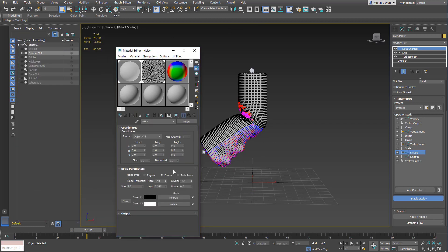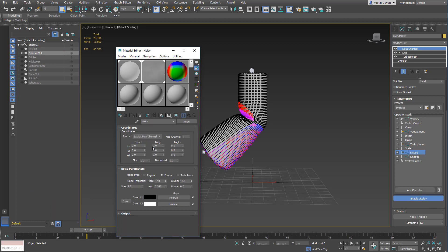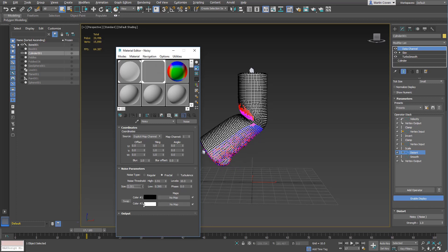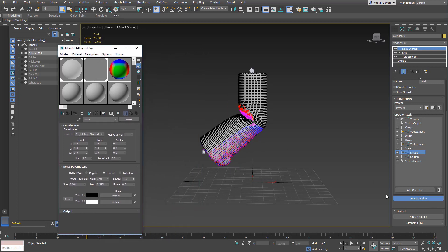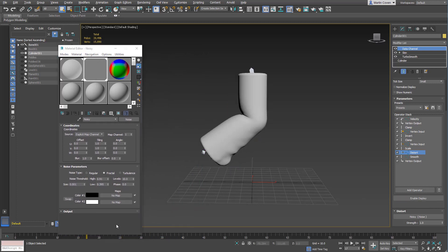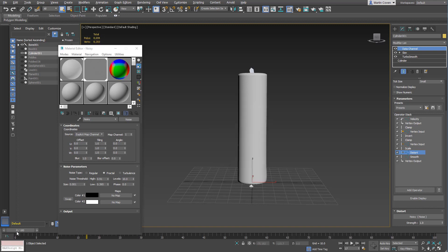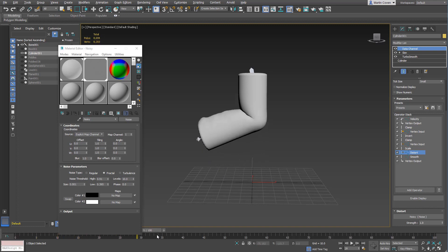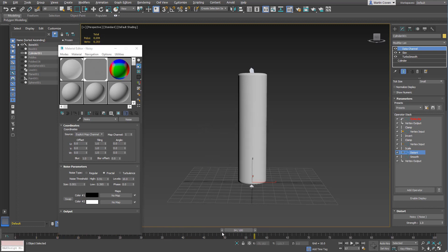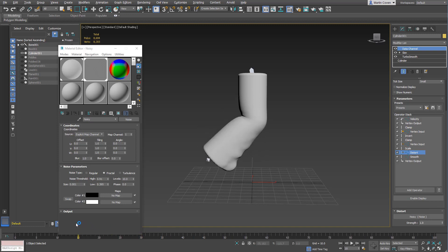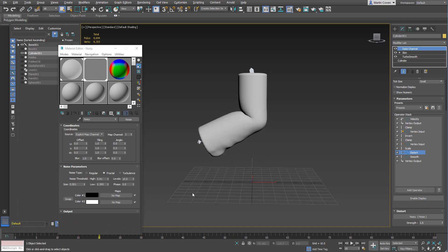If you look at the noise, I have it in object's XYZ space. If we did it in explicit mapping channel, we'd have to make it much smaller, and then it wouldn't actually move or undulate.